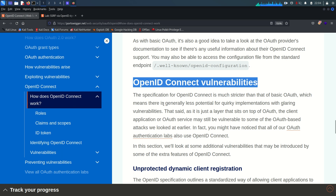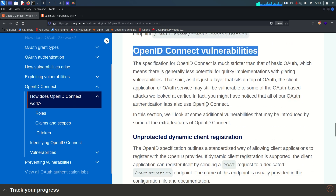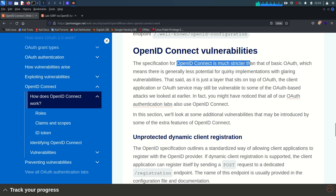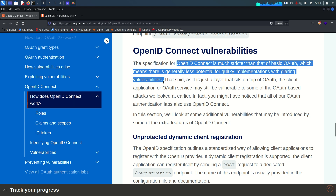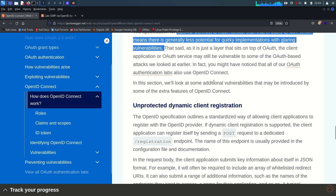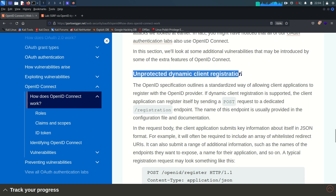OpenID Connect vulnerabilities arise in the implementation part. OpenID Connect is much stricter than basic OAuth, which means there is generally less potential for quick implementation and glaring vulnerabilities. Now, this brings us to the second lab: unprotected dynamic client registration.